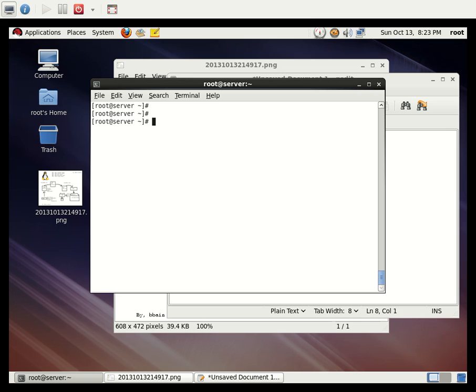This is the basic configuration for sending mail with attachments and a basic SMTP setup using Postfix. In a later tutorial, we will see how to configure the mail server so that mail sent from Gmail can be received here and sent out to the internet. Bye!